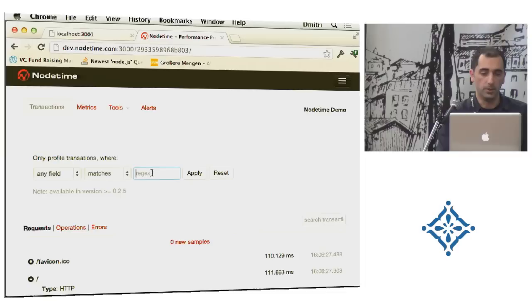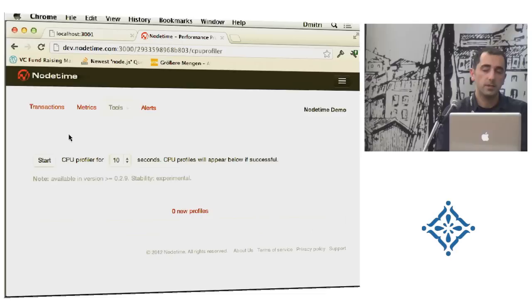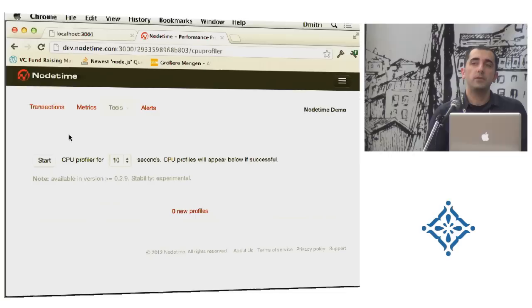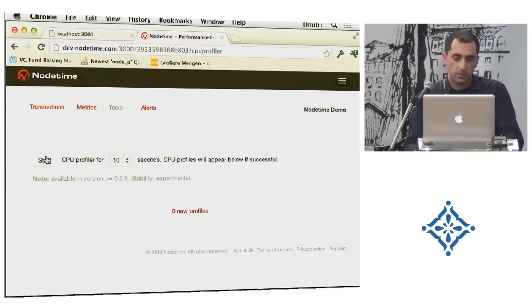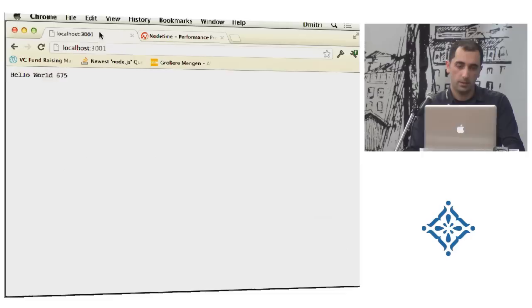Let's go to some other stuff. CPU profiler. This is basically nothing new. This uses V8's CPU profiler. But the difference is that you can start it on the live system remotely. So you don't need anything else except the NodeTime package. Let's try it out. Let's start it for five seconds and just do a few requests.